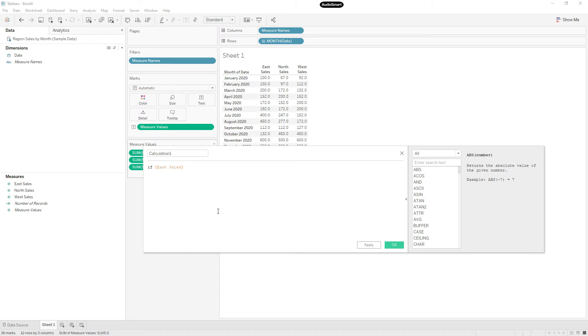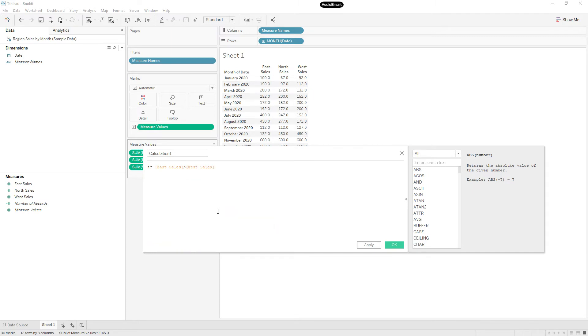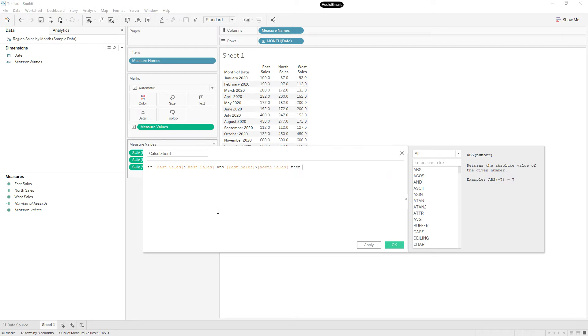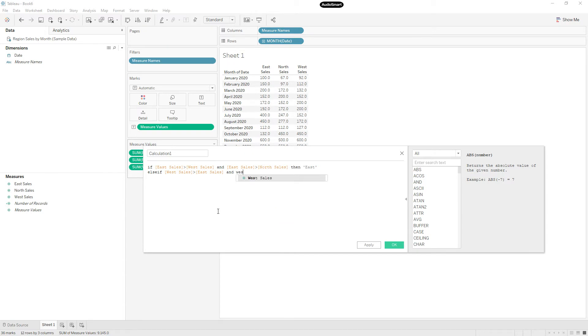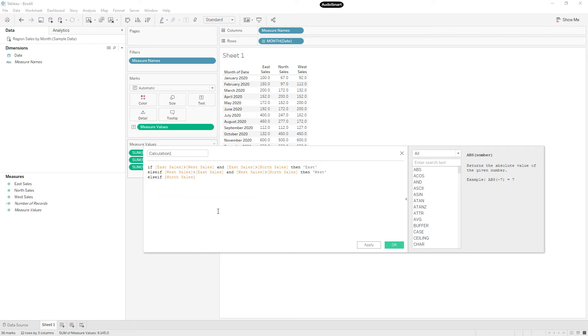I'm going to follow this approach. If East sales greater than West sales and East sales greater than North sales, then East. Else if North sales greater than East sales and West sales greater than North sales, then West. Else if North sales greater than